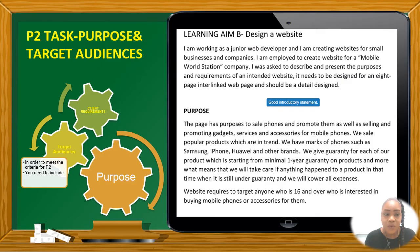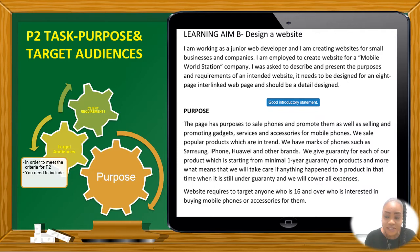So for your P2, we will be writing about the purpose. But before we write about the purpose, you can write a brief introductory statement or an introduction to introduce the content of your assessment. When you're done writing your introduction, as you can see here, we have an example of how you can write up your introduction.